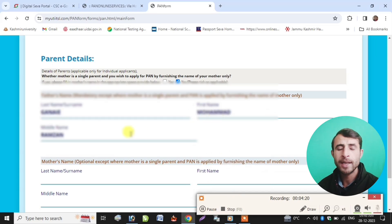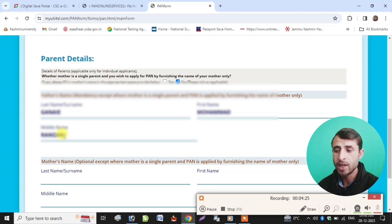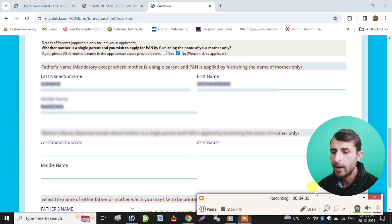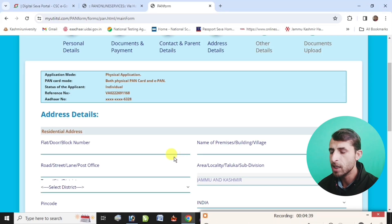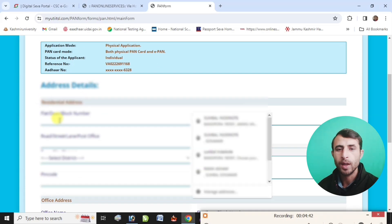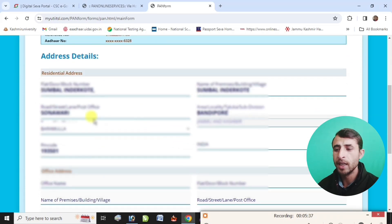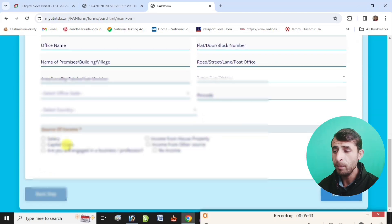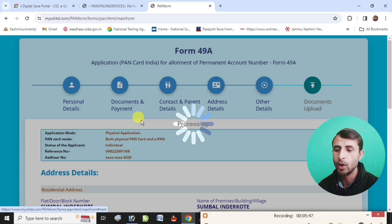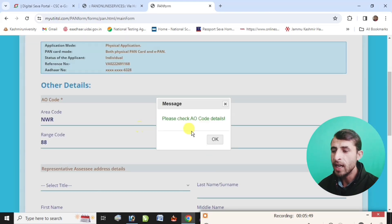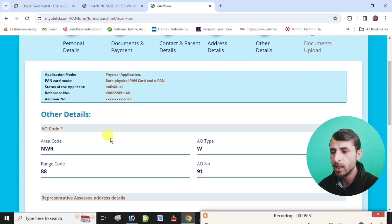Then you will get the application form for the minor. In the case of the father's name, you will register. Click on the Next option directly. We click on the Father's Name and click Next. We look at the residential address and enter it. We click checkout, enter the office address, and click Next. We enter the income source and click Next. Area codes are entered automatically — click OK.